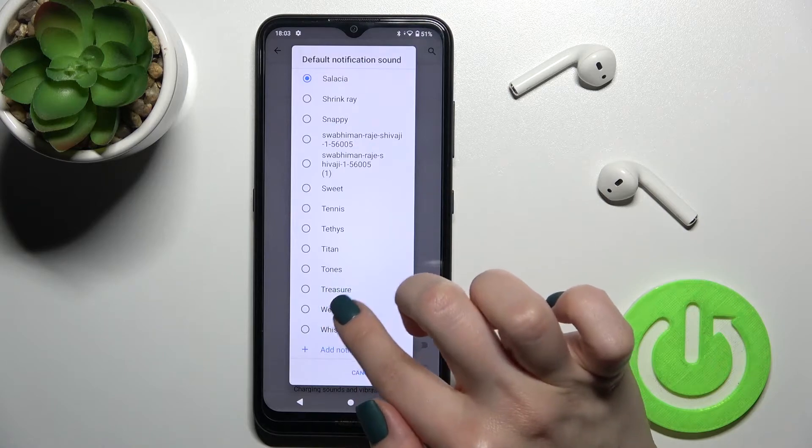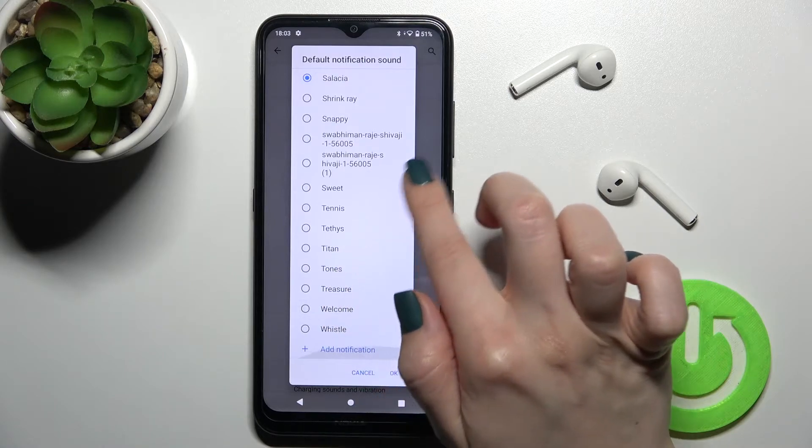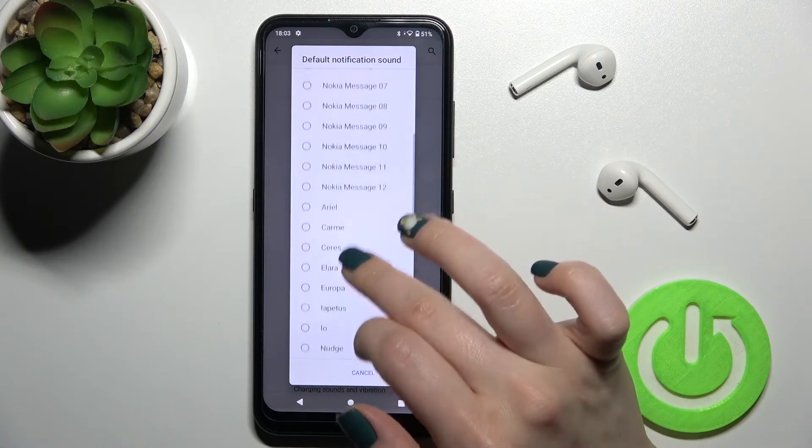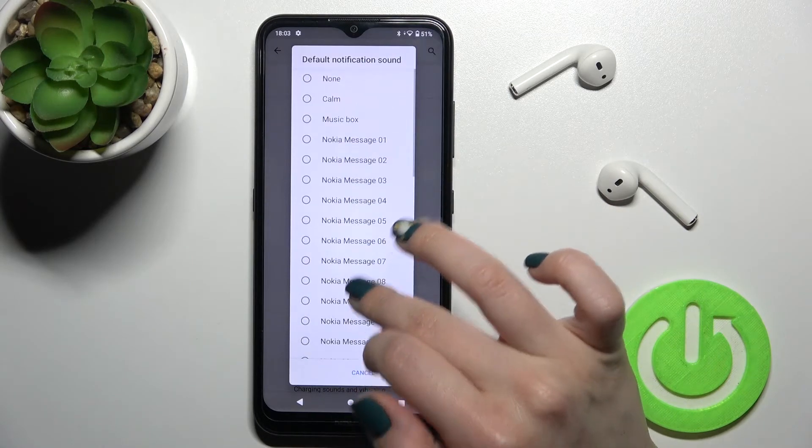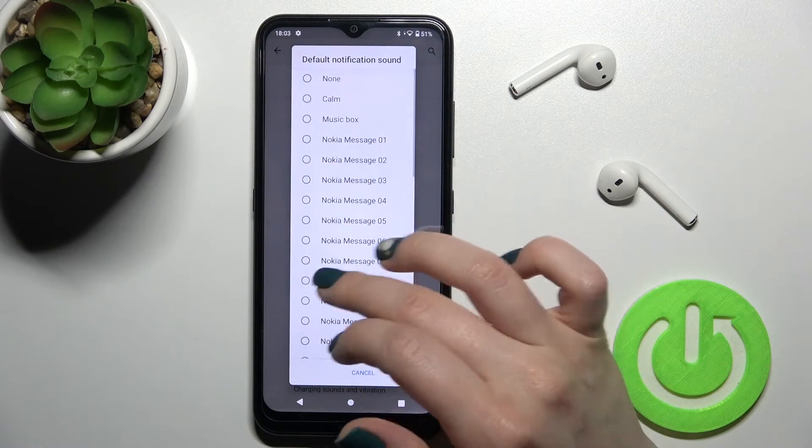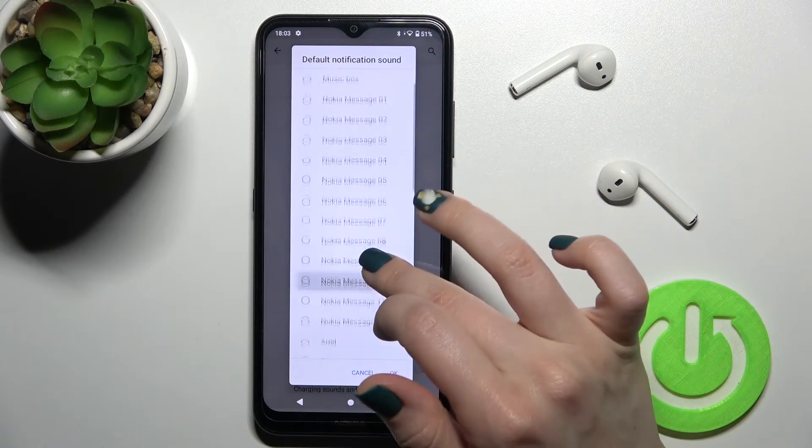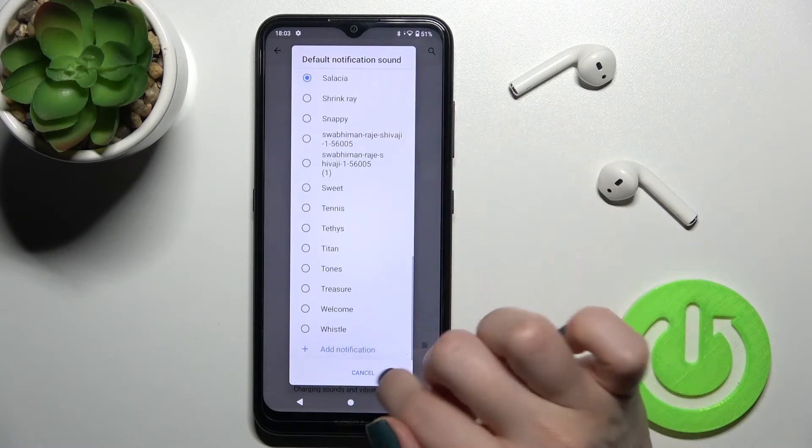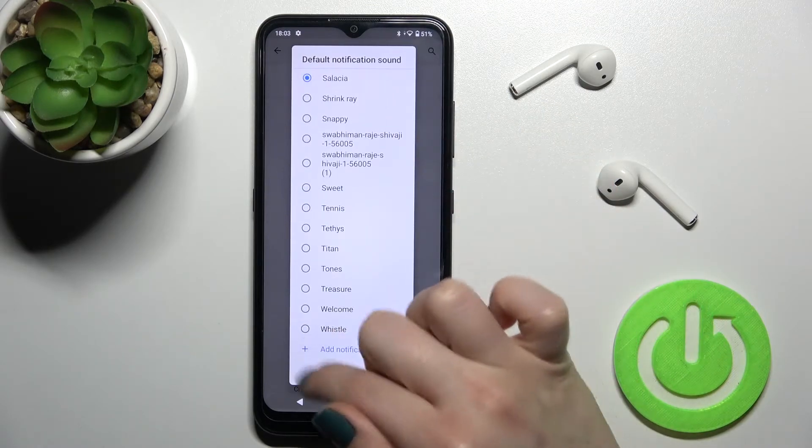Now you can just switch your notification sound by just selecting one from this available notification sound.